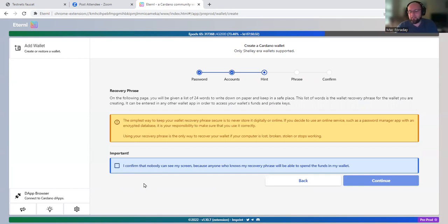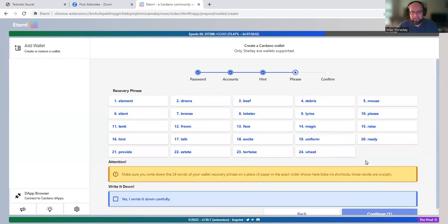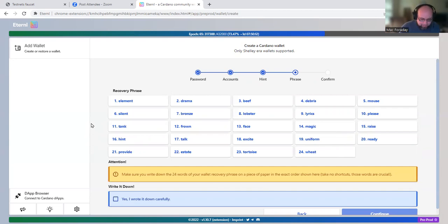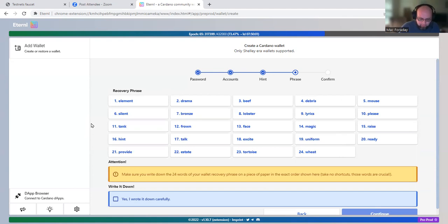One, because it's testnet and also because I may just delete this wallet. But I'm going to confirm that nobody can see my screen, even though you all can. This is the seed phrase. I'm going to have to write this down because I think it's going to make me check that I know all this stuff. This is going to take a little while.